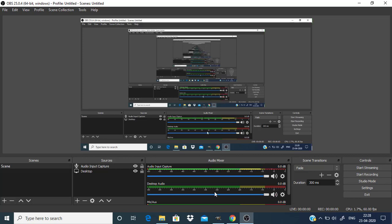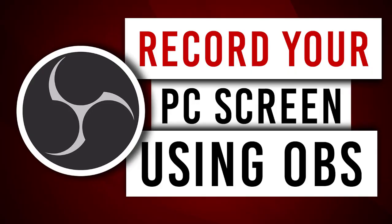That's it guys. This is the way you can record your PC screen using the free and open source software called OBS. Thanks for watching. If you like this video give thumbs up. Subscribe this channel for more future tutorials. Also press the bell icon so that you can get instant notification when I upload a video. Thanks for watching. Bye.